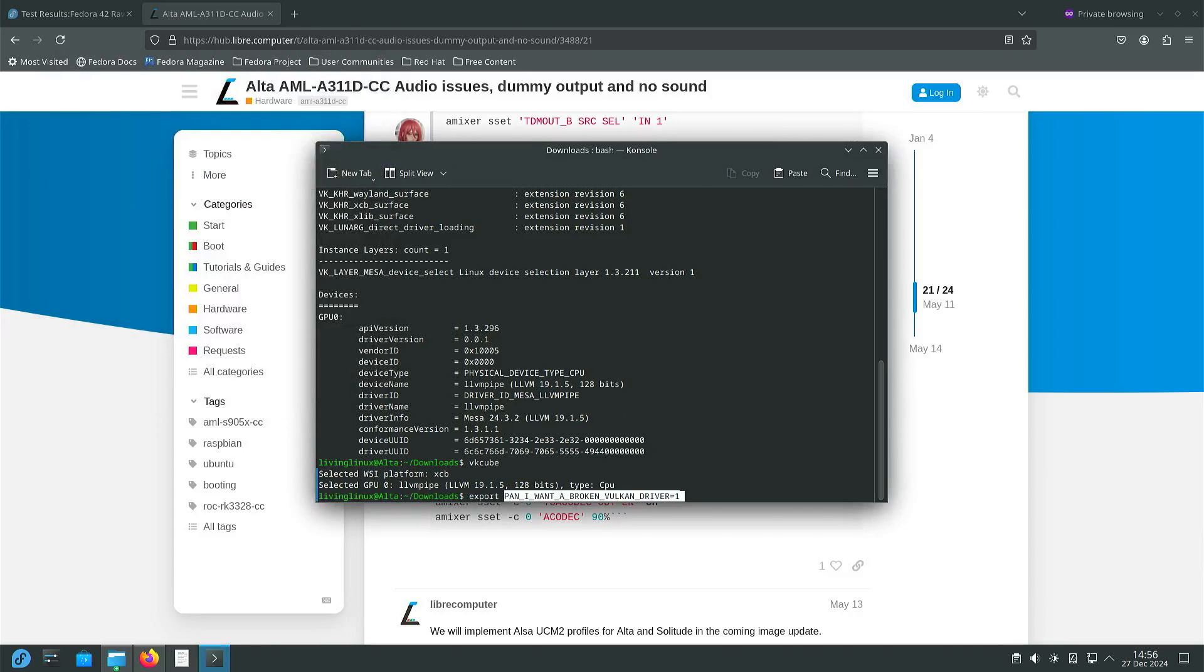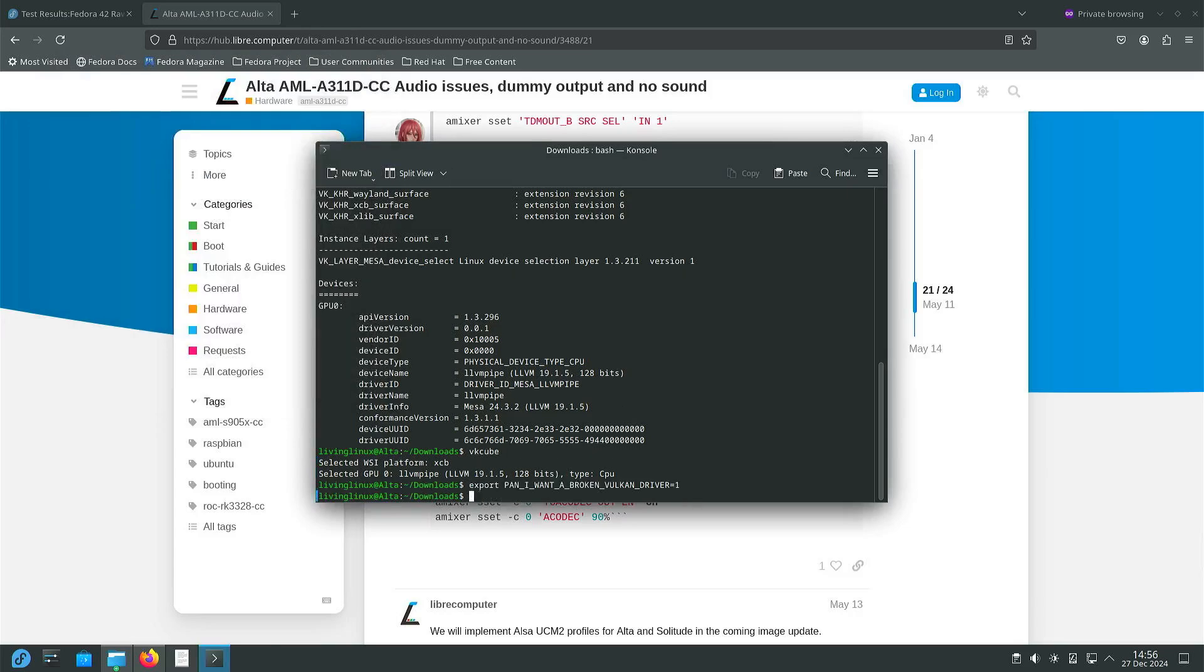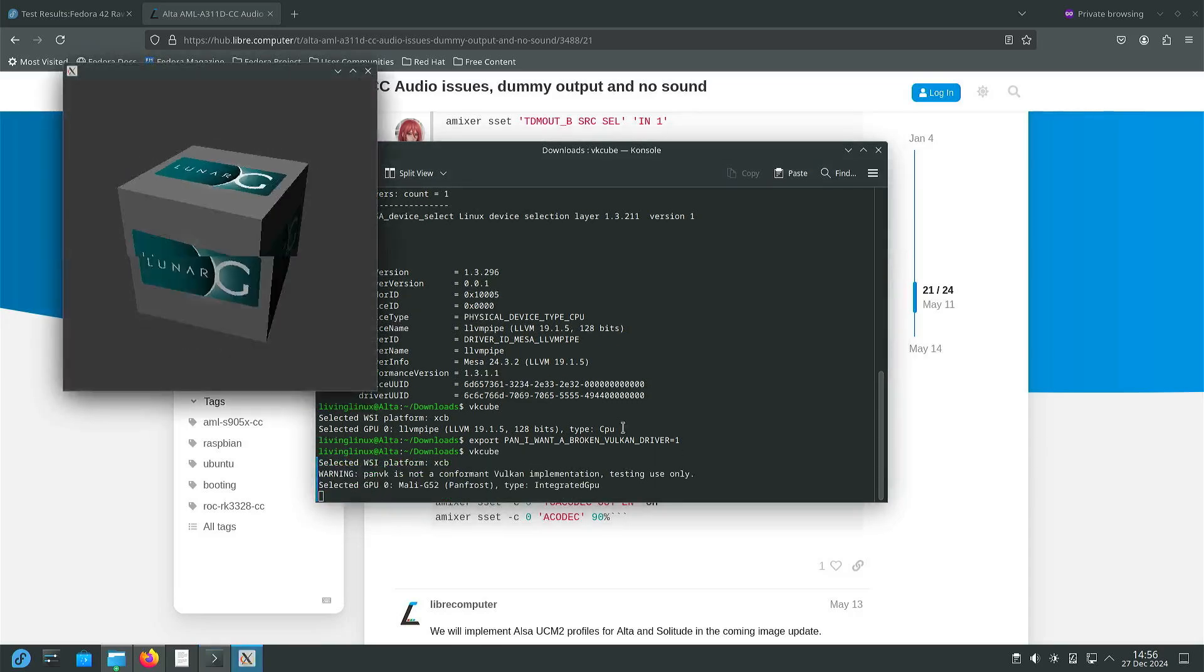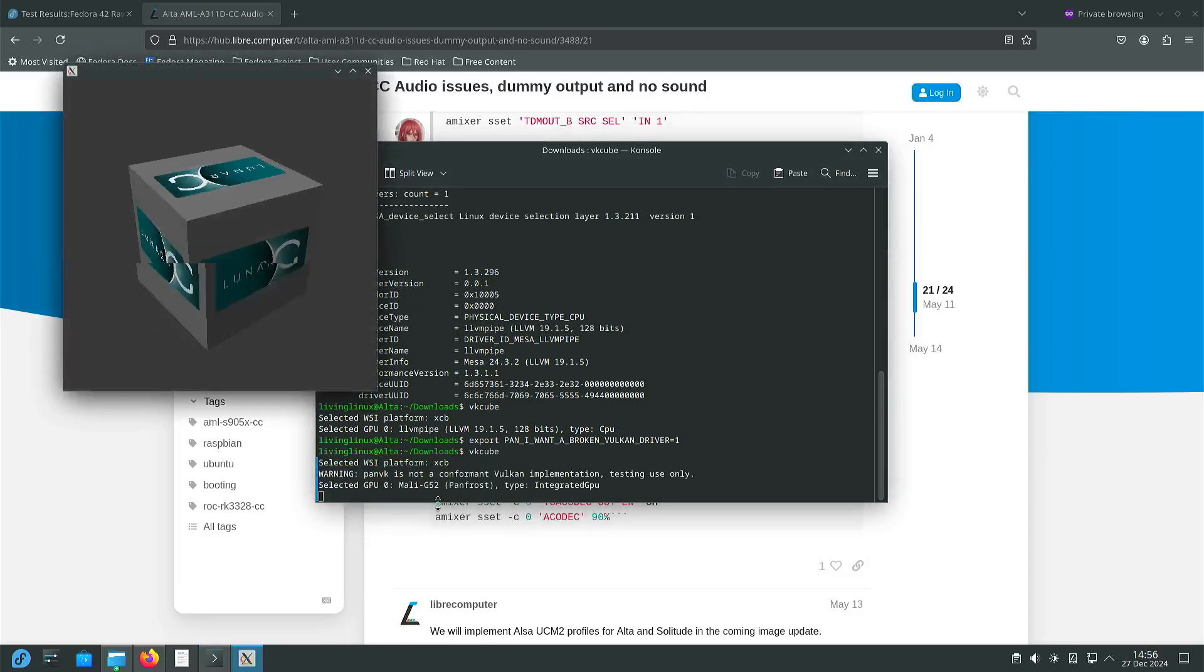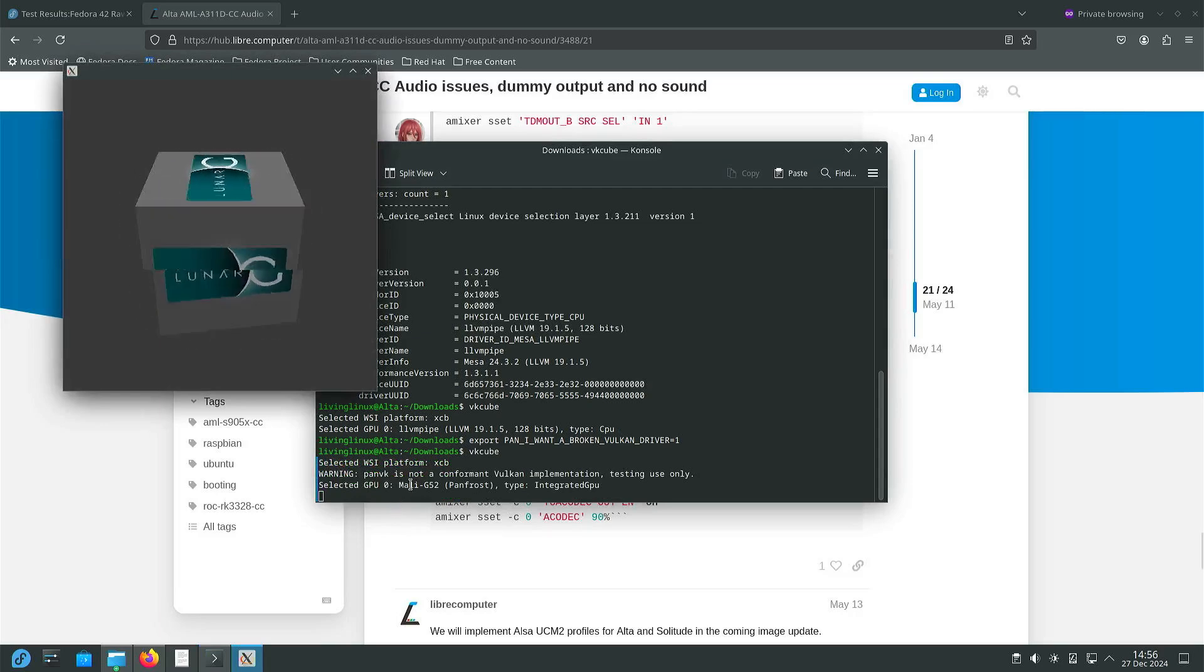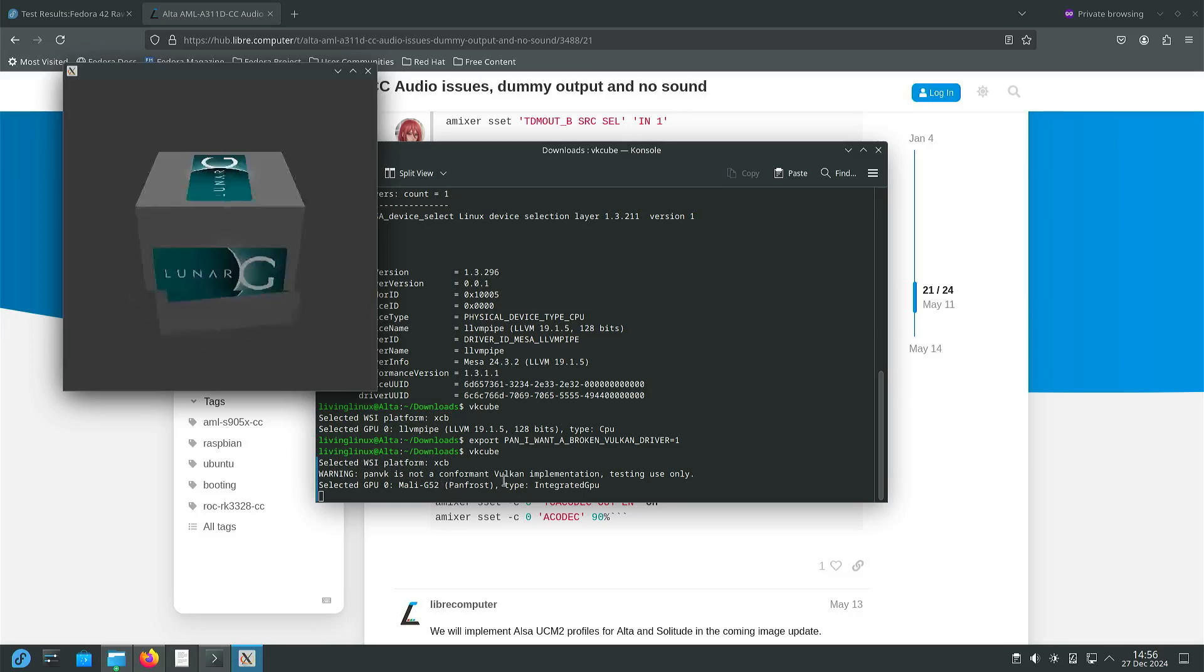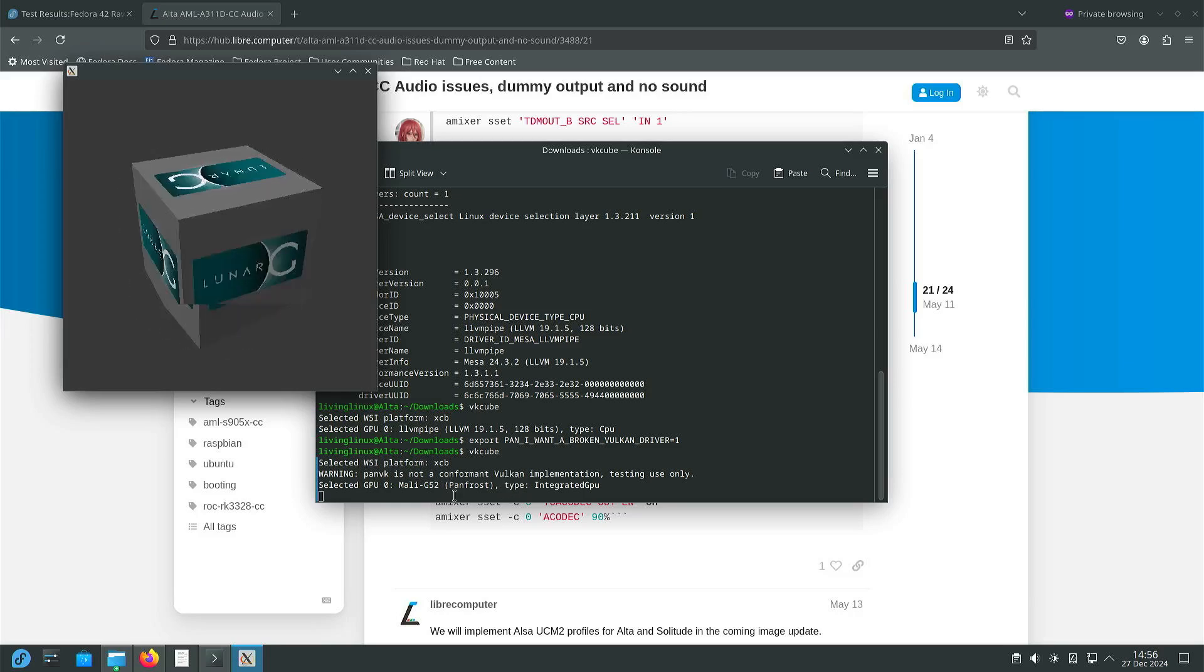But if we change this setting and we do vk cube again, now it says it's running on the Mali G52 GPU through Panfrost.